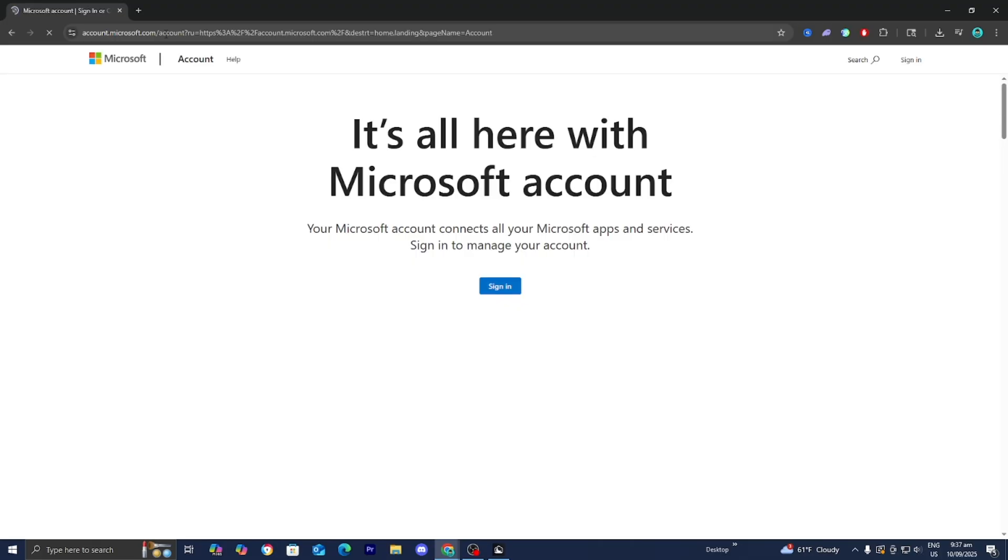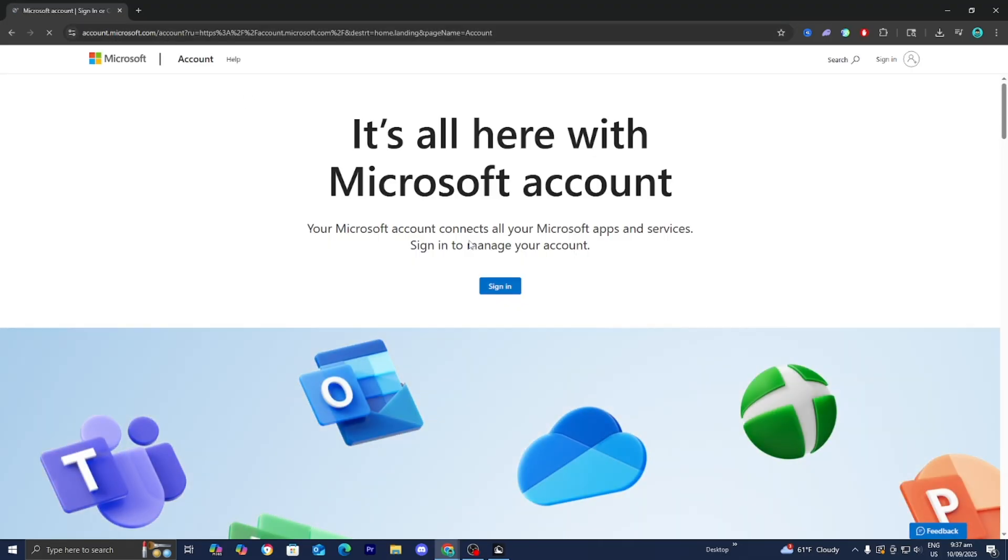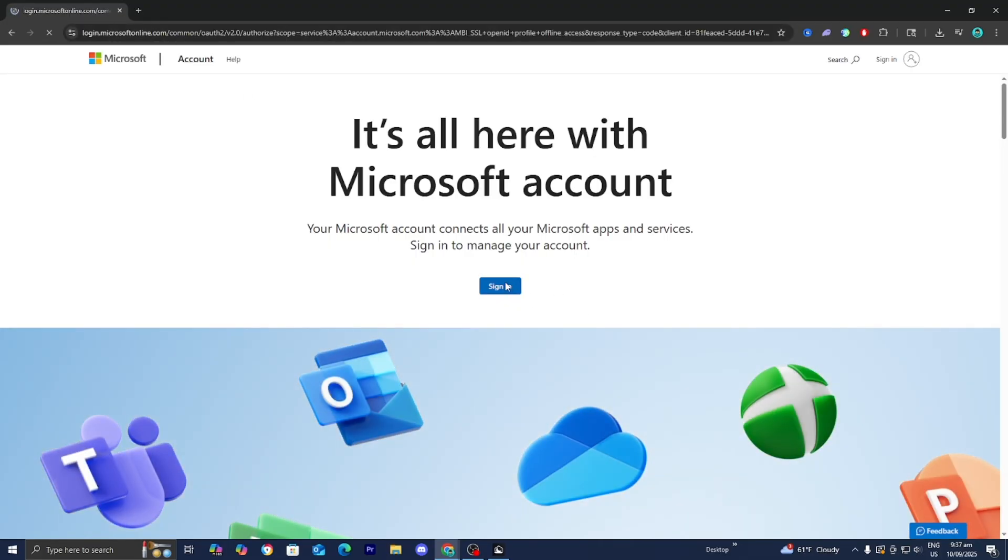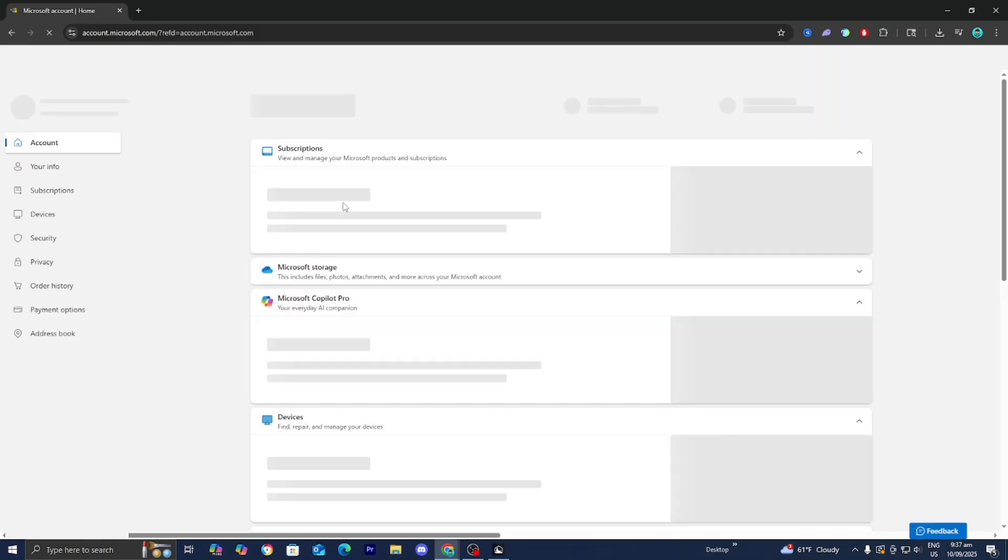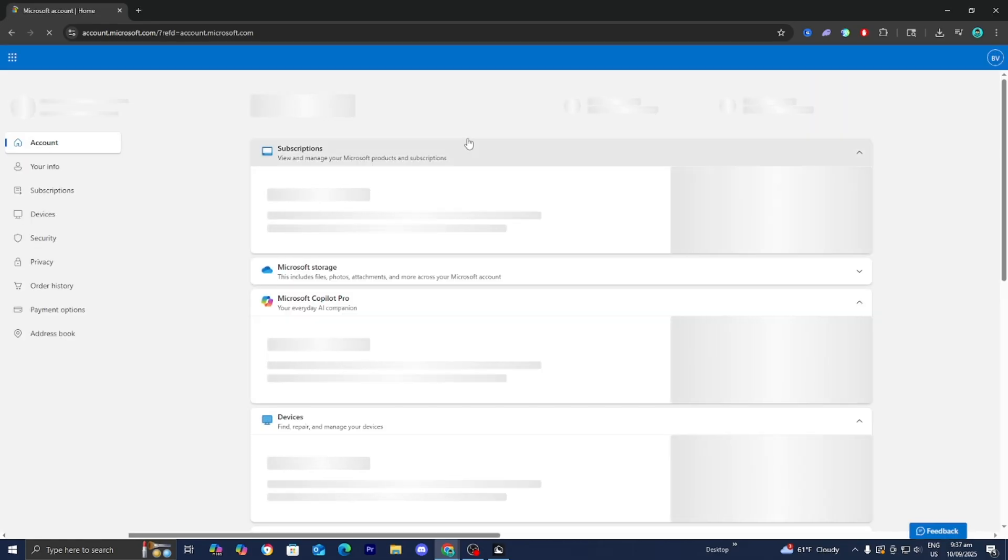You need to go ahead and look up account.microsoft.com on any web browser and try to sign in. When you try to sign in, it will give you the option that says forgot password. You basically just want to select on that option to begin the process of changing your password.